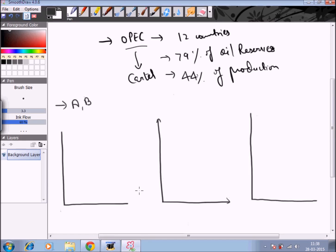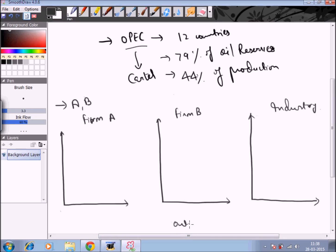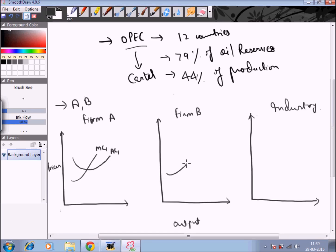I have drawn three graphs. The first one is for firm A, the second one is for firm B, and the third one shows the whole industry graph. On the x-axis of each graph I am taking output, and on the y-axis the prices. All firms have their own marginal cost and average cost curves. The marginal cost and average cost curve of firm A is named MC1 and AC1, and for firm B it is named MC2 and AC2.